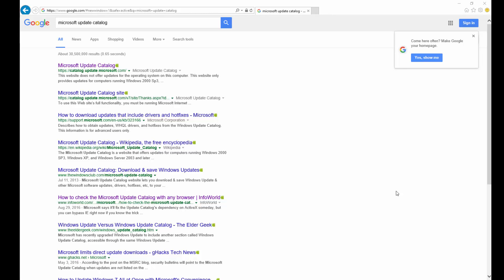Hey everyone, today I'm going to show you how you can download Windows updates via the Microsoft Update Catalog.